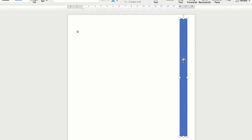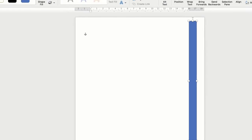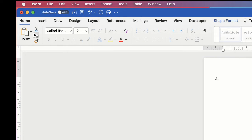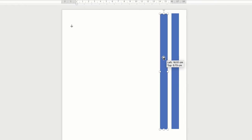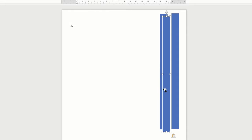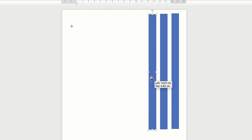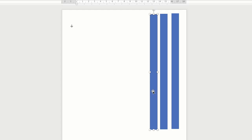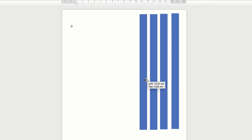The next thing I'm going to do is copy and paste this shape. There are a couple of ways you can do this. You can highlight the shape, go to the Home tab, go to the Copy icon and then click Paste. Or hit CMD or CTRL+C and CMD or CTRL+V. The quickest way is to hold down your ALT key on your keyboard, click and drag.